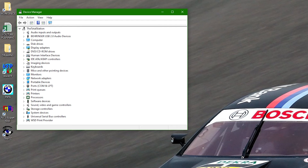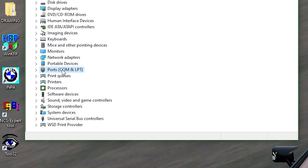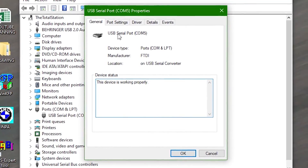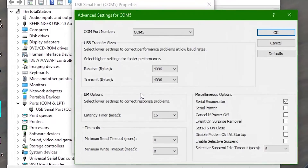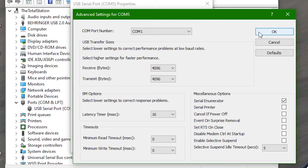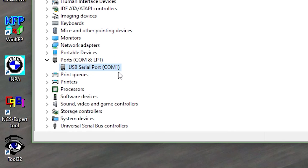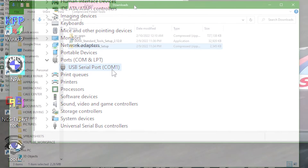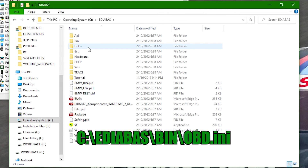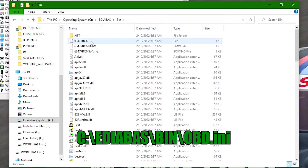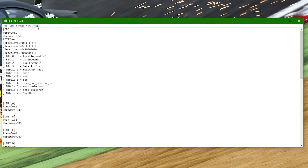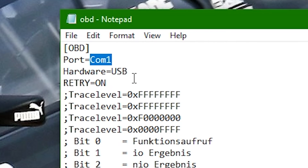Back in the Device Manager window, confirm that the new port name ends in COM1. If the port has a different COM number, here's how to change it: right-click on the port, go to Properties, go to the Port Settings tab, and click on Advanced. You can change the COM port number from the drop-down menu at the top of this window. Set it to COM1 and click OK. If there's some reason why you can't change the port to COM1, go to the C drive, open the folder named Ediabas, open the folder named Bin, and open the file named OBD.ini. Here you can change the COM number at the top to match the COM number that Device Manager shows for the cable. If the COM numbers don't match, the cable won't work.